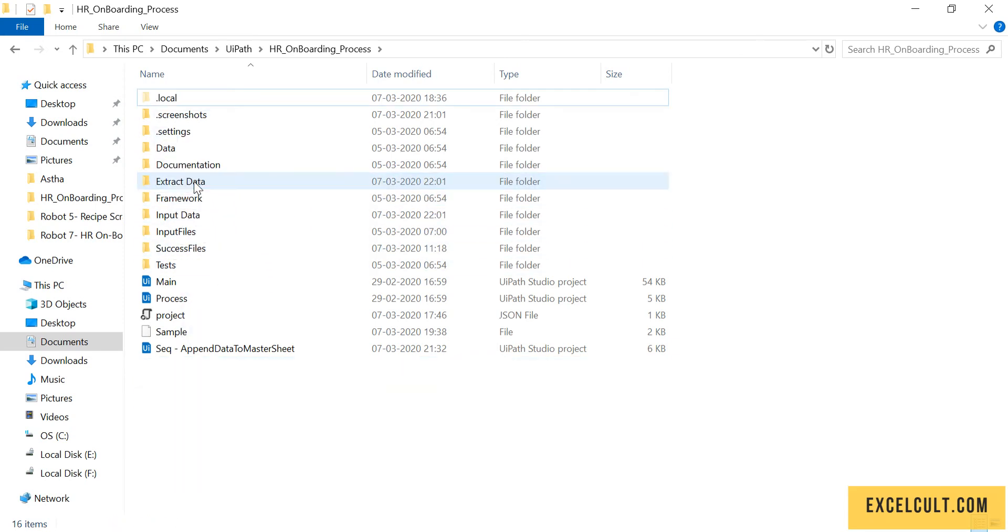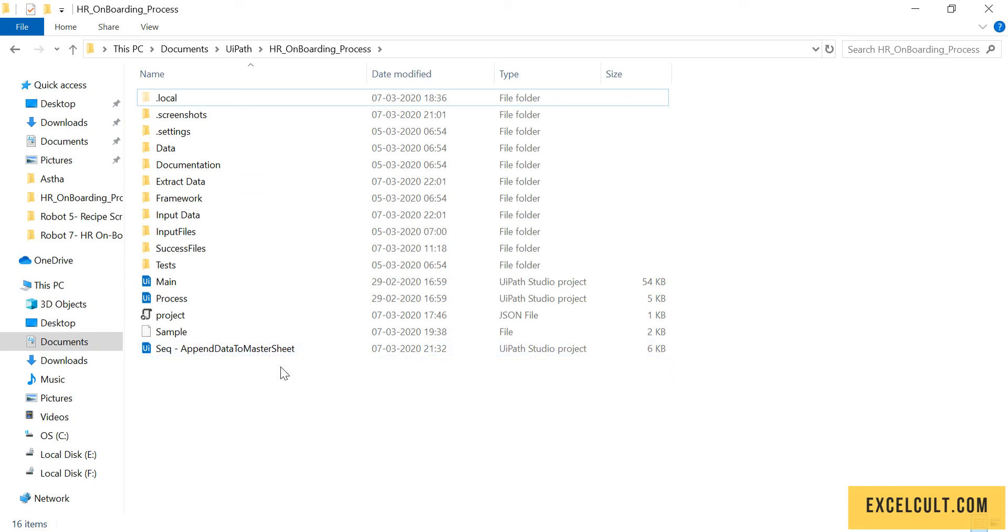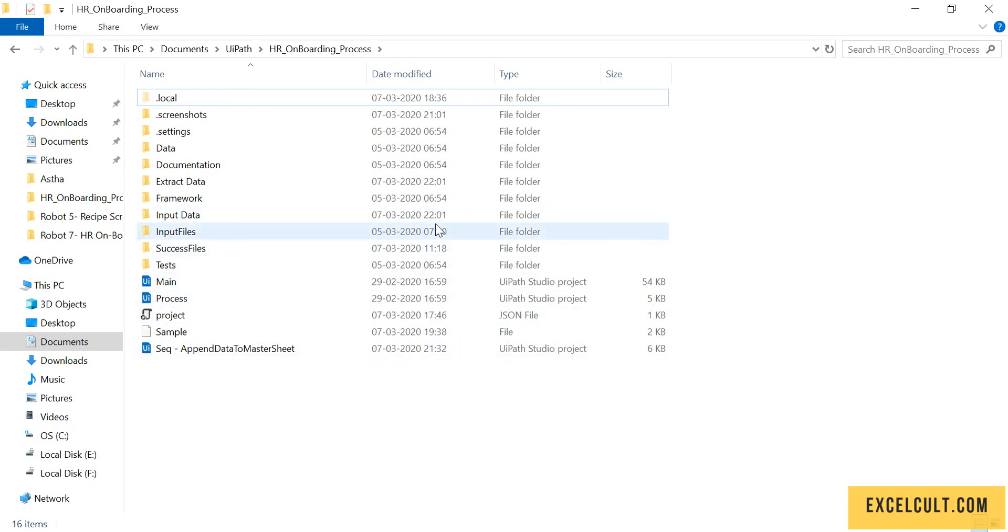The third one is used to append or add the extracted data into the master sheet. You can leave it as it is. Here's how the final structure of the project looks.